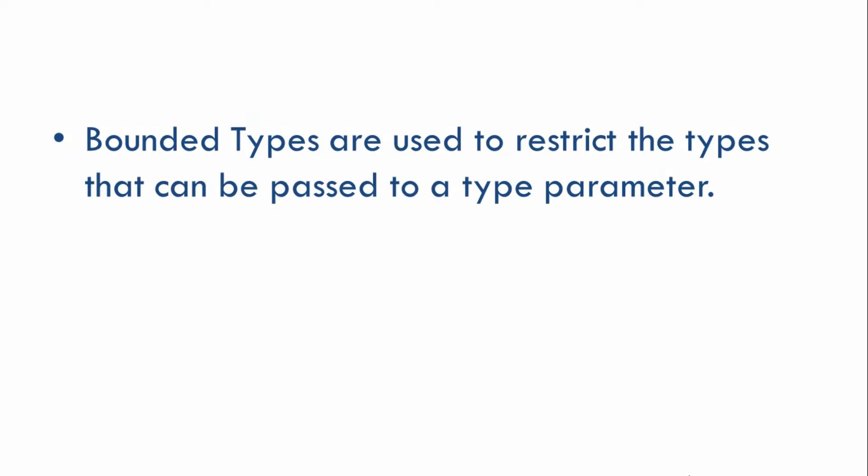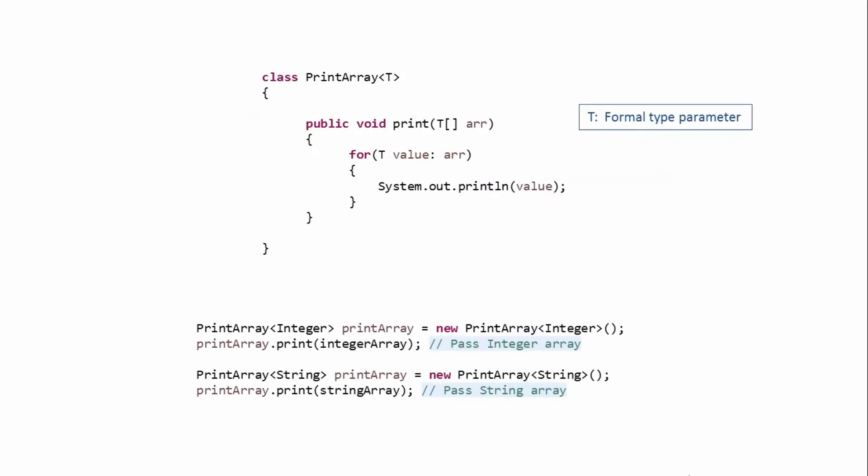We've already seen this generic print array class before. In this case, we can restrict or limit the type that can be passed over here while creating an object of our generic class. Now, why do we need bounded types?